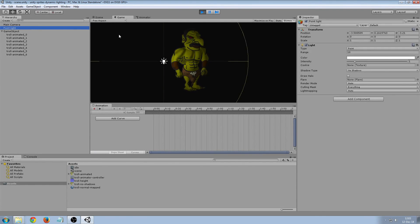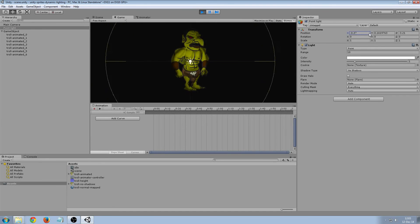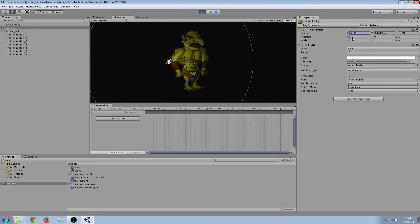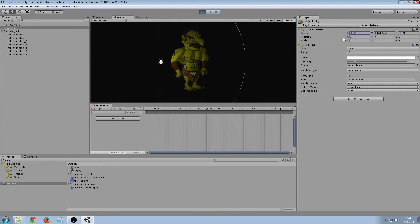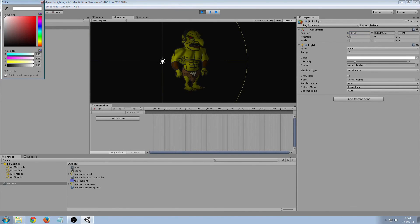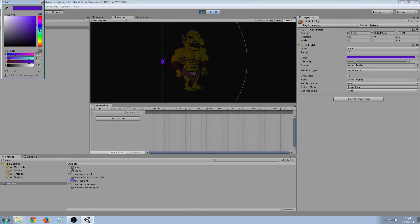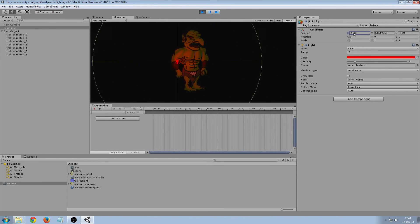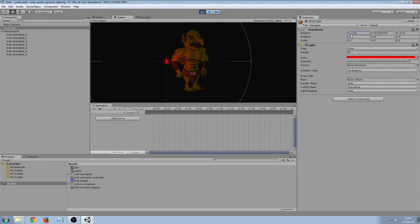And then we can move the light around. So as you can see, it also picks up the colors of the light. It's nice if you have different environments, like a lava environment, and you'll have to create new sprites.